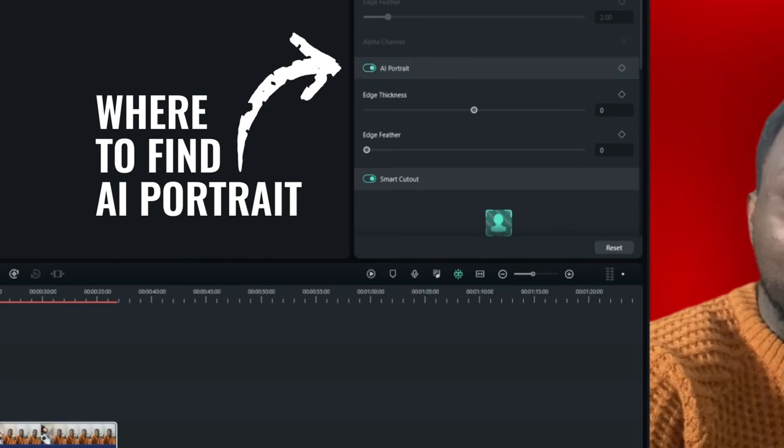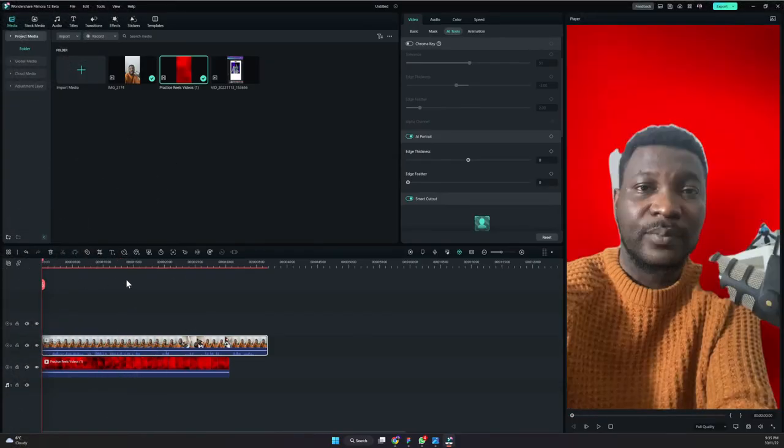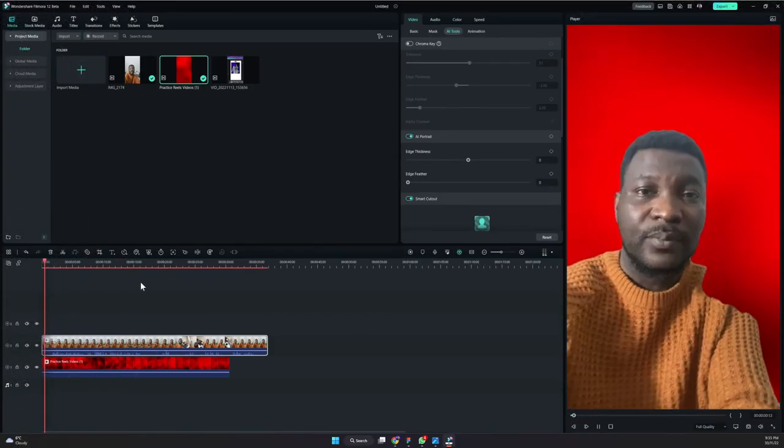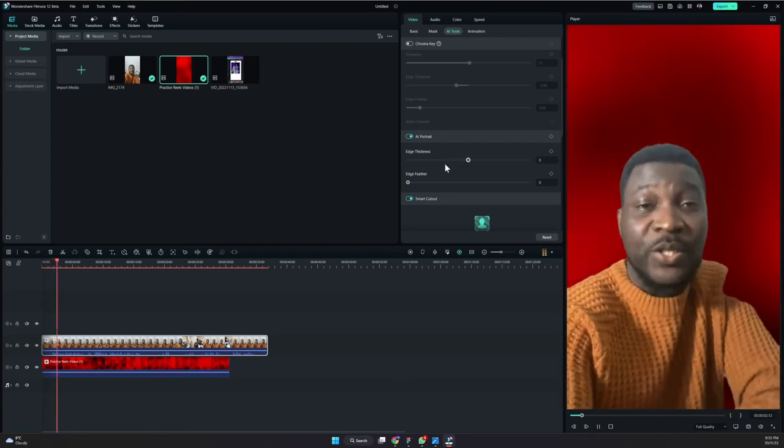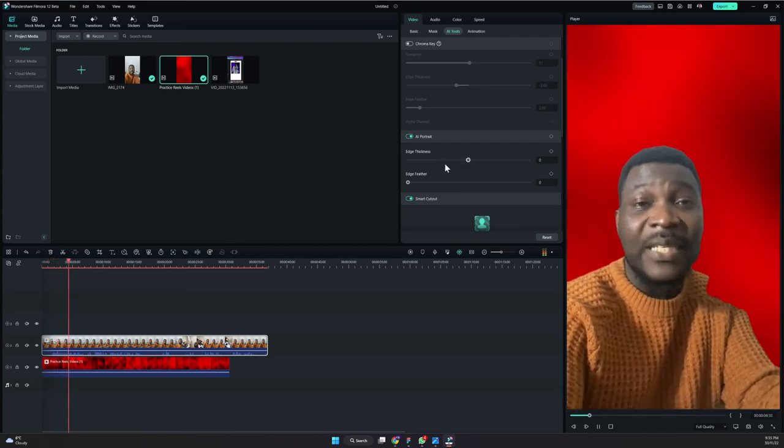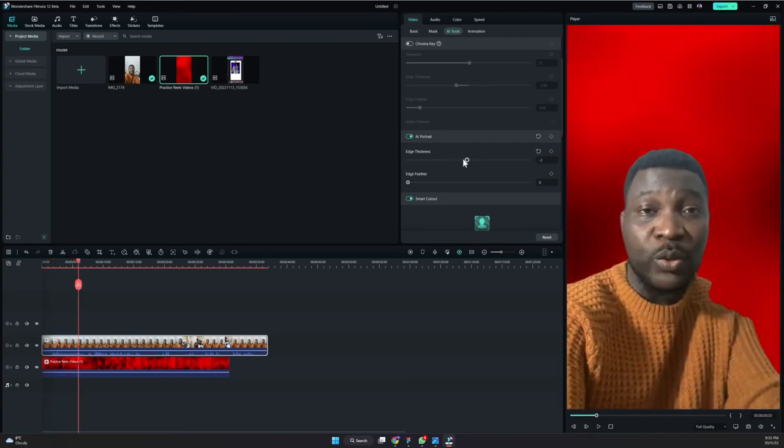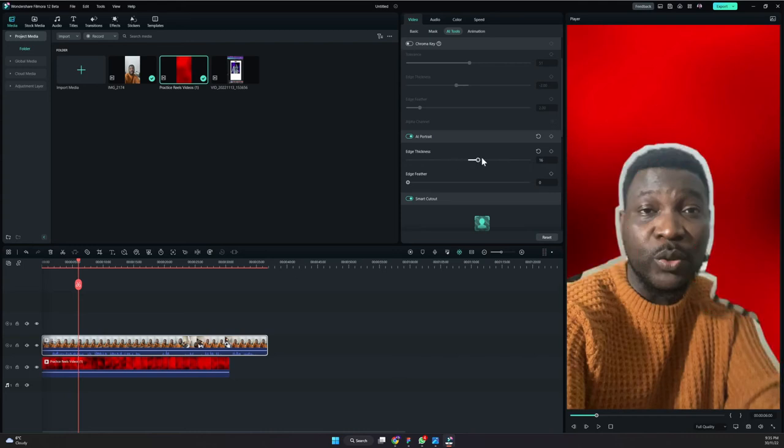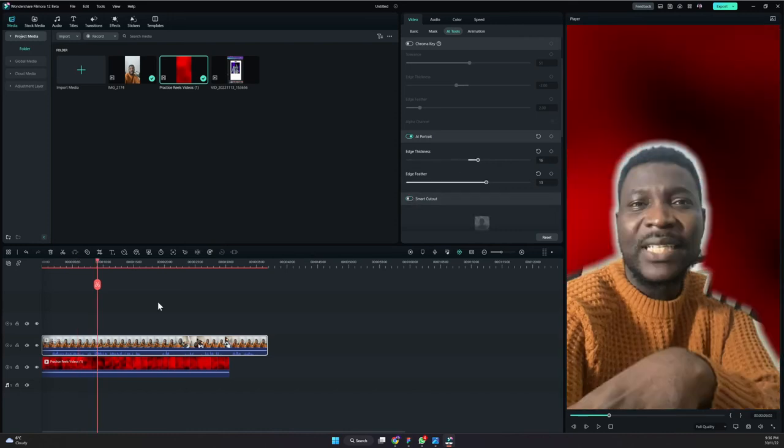Alright, so that's for that background. If that is done inside, oh okay, so this is the AI portrait, okay. So now you can see, looks like I didn't get it correctly before. So this edge thickness, let's increase the edge thickness and then let me make it feather a little bit. Alright, so you can see, this is it. That's basically how to use that smart cutout.